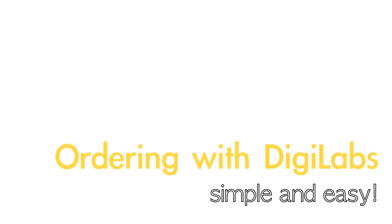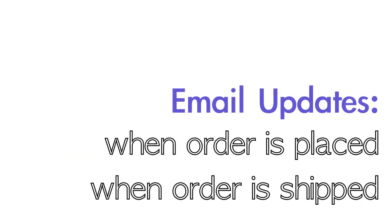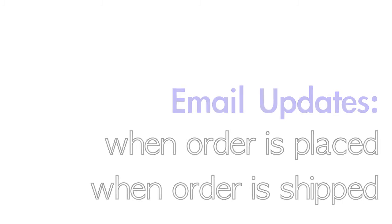And that's how you order with Digilabs. Child's play, right? You should receive an email confirming your order and an email once your order ships.